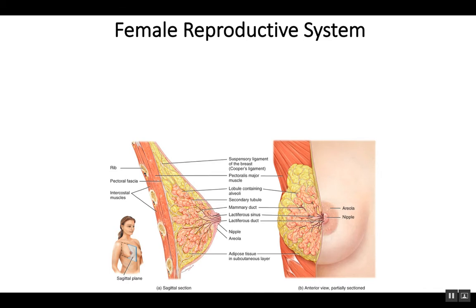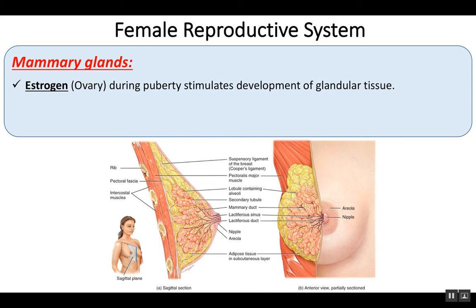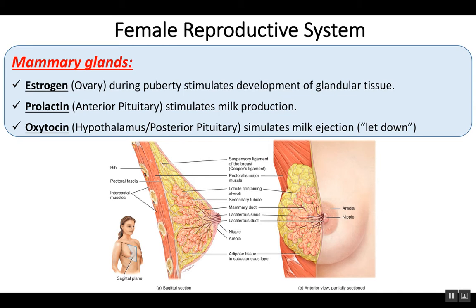Here's a drawing of the female mammary glands, which are also part of the female reproductive system and are obviously the site of milk production. Three hormones are important here: estrogen from the ovary stimulates development of the glandular tissue beginning at puberty; prolactin from the anterior pituitary gland stimulates milk production during and after pregnancy; and oxytocin, produced by the hypothalamus and secreted by the posterior pituitary, stimulates milk ejection — called letdown — in response to suckling of the baby.